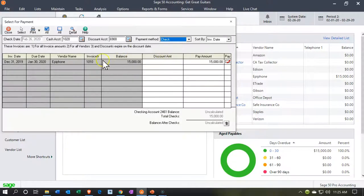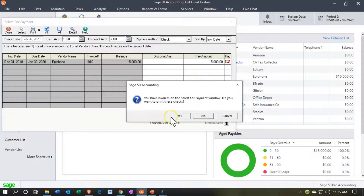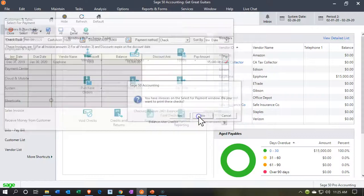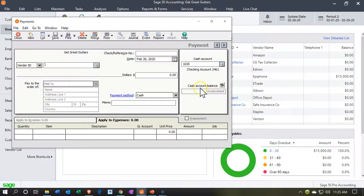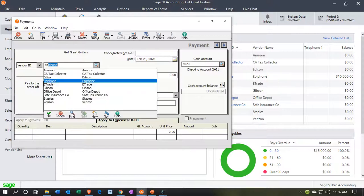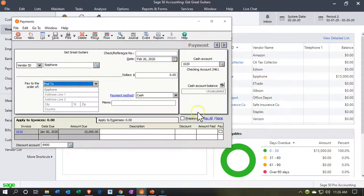What we're going to do is use the other method where I'm just going to pay Epiphone. We can see that we owe Epiphone $15,000. Let's close this back out and say we're just going to pay one at a time. I'm going to say no to printing checks, then go to Pay Bills and say Pay Bill. I want to make this bill payment to Epiphone — that's the one we owe — so I'm going to select Epiphone as who we want to pay.